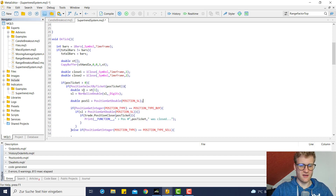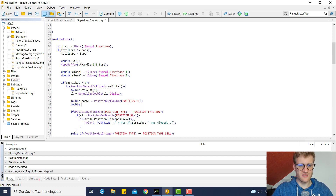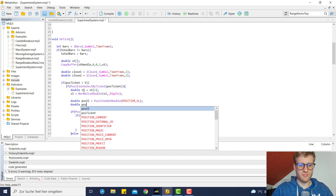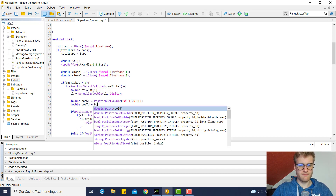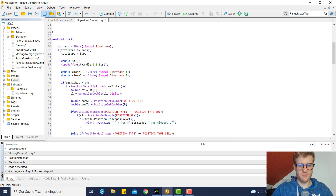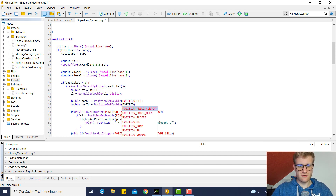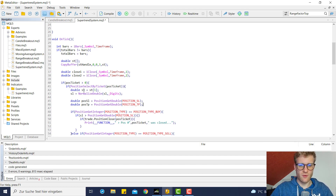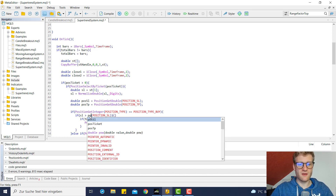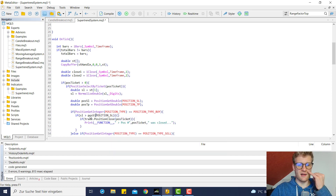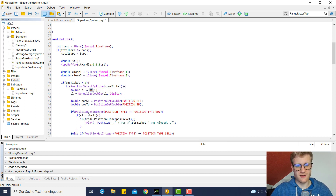We also need the current position SL using position_get_double with position_sl as the identifier, and we also need the position TP using position_get_double with position_tp. You'll see in a second why we need the take profit. We check if the new SL — the super trend at the last bar — is above the current position SL.